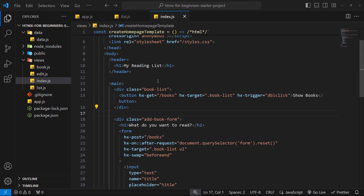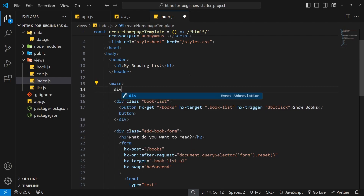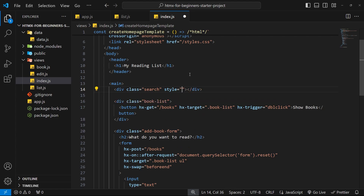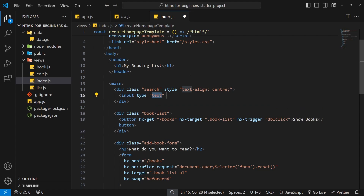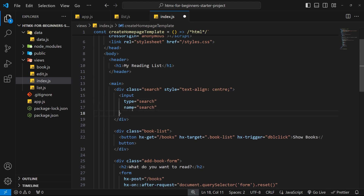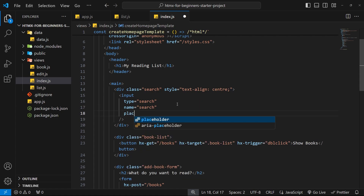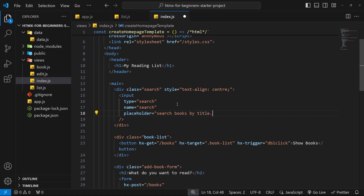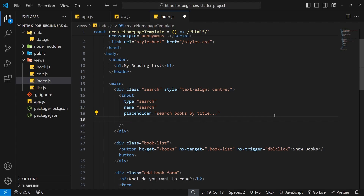Starting with the input field on the home page — at the top of the main tag, we create a div with a class of 'search' and inline styling of text-align center. Inside this div we add an input of type 'search', with a name of 'search', and a placeholder of 'search books by title...'. We also add hx-post set to '/books/search' to send a post request when the search is triggered.